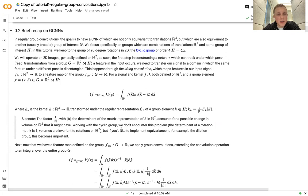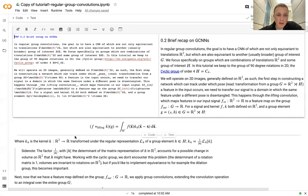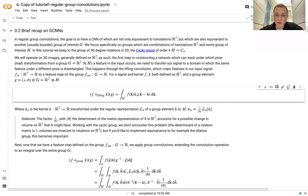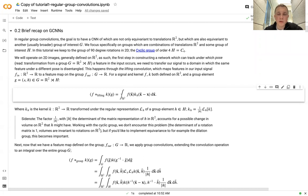After the recap on CNNs, we give a brief recap on the ideas behind GCNNs. As Eric discussed, there are basically three operations that make up regular group convolutional neural networks. The first is the lifting convolution. The idea behind the lifting convolution is that your input data generally is a 2D image, and this input data contains features that occur under different poses.